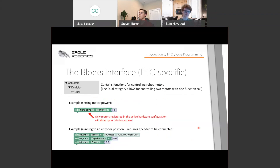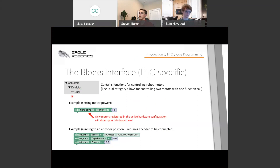Under the DC Motor category you'll find motors — but you must have these motors in your hardware configuration for them to show up. Once you have that, there are two ways to control motors. First is using power, where you set a specific power value and the motor moves until you tell it to stop by setting power to zero. The second method uses encoders, which allows the motor to go to a specific position detected by the encoder and then stop automatically.